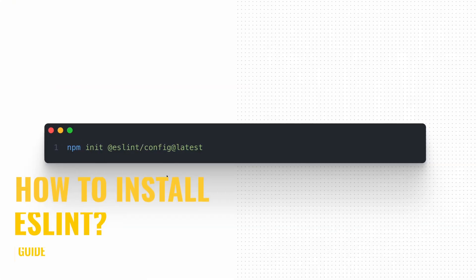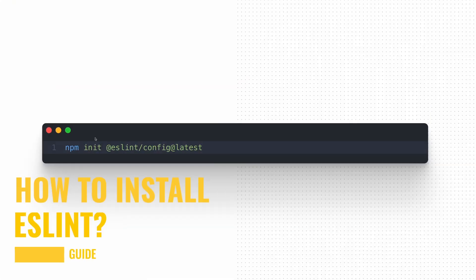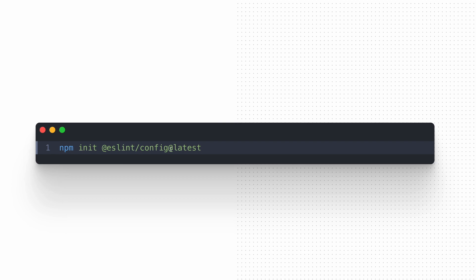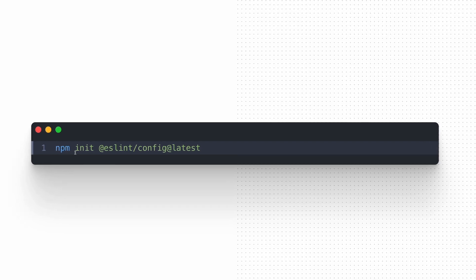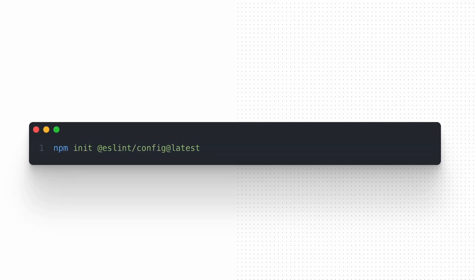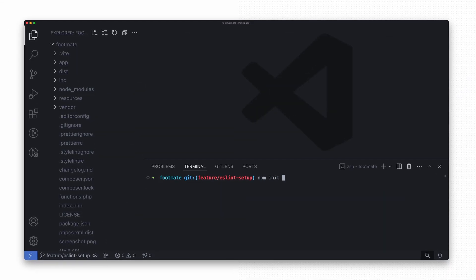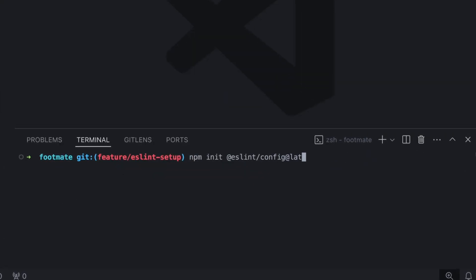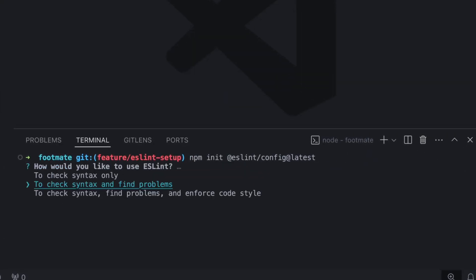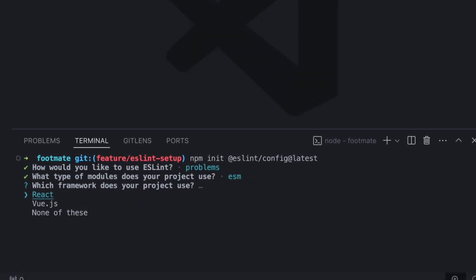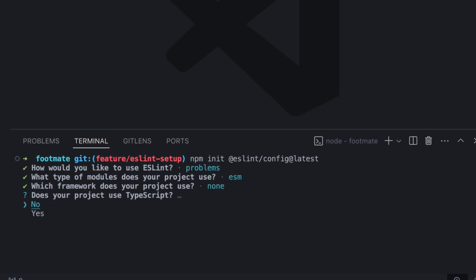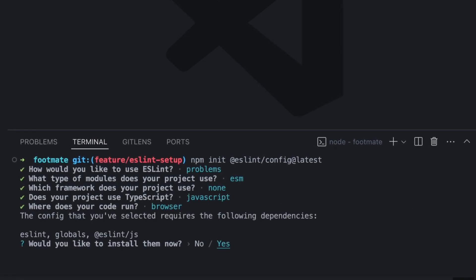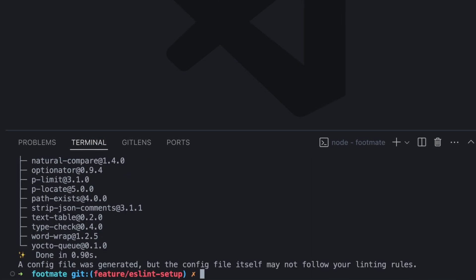You can install and configure ESLint by running the following command that fires the setup process and prompts you with a few questions about the required config. We are developing a classic browser app using ES modules, so you might want to check our vid setup guide. We select those options and the tool will install the required packages and create a basic configuration file.